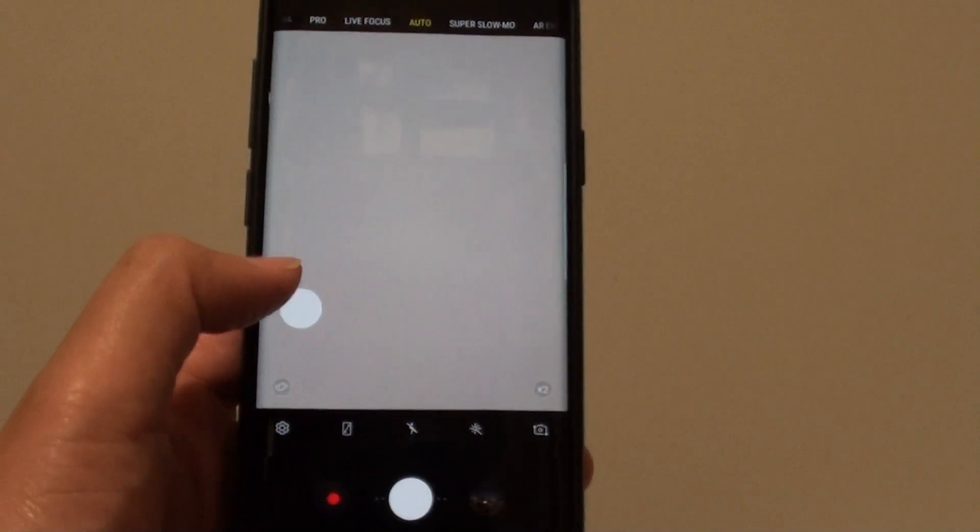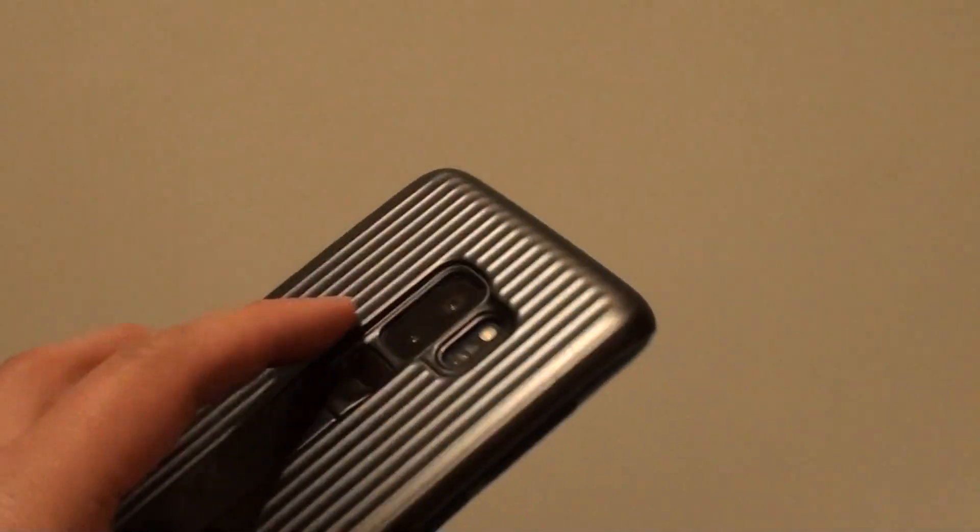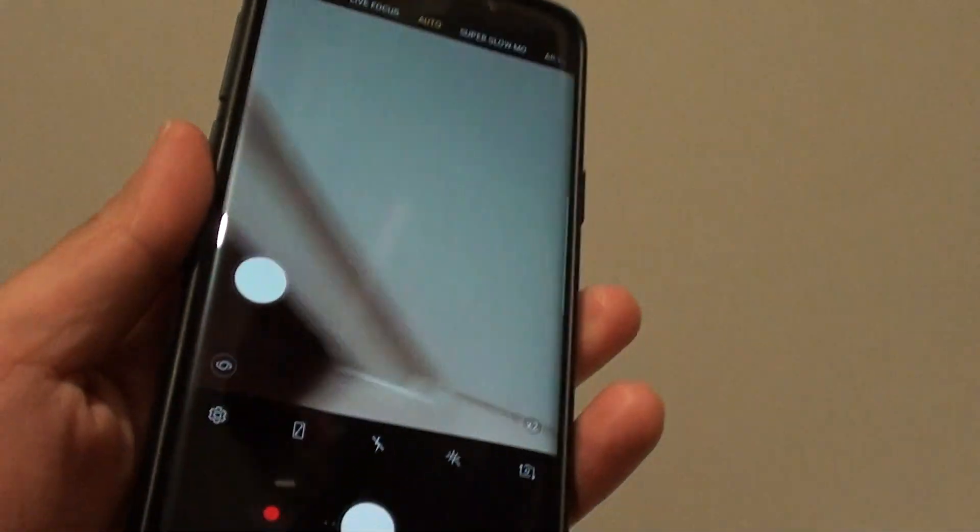And the phone will take the photo for you. Now there are other options such as you can use the volume key, or you can set the sensor at the back to take your photos.